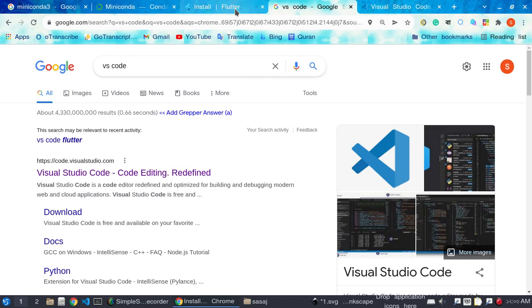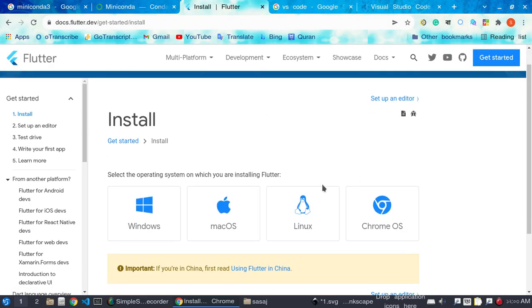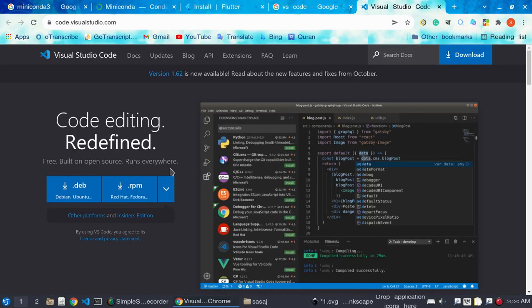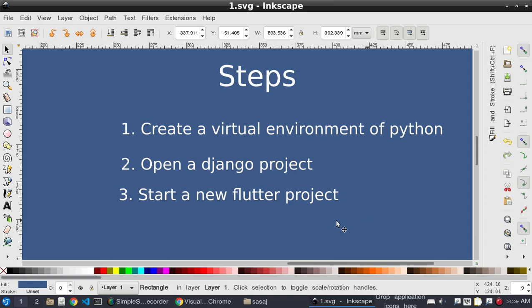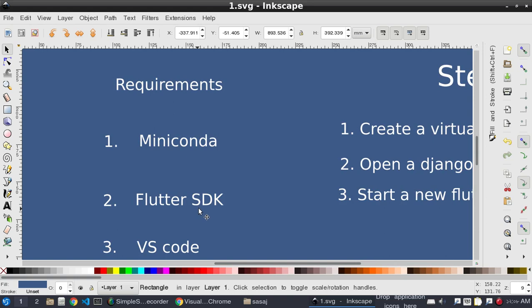I will not show the installation process because it is very large and I don't want to waste time. Just install Visual Studio Code as I will use that code editor for this tutorial. After completing the installation of the softwares — Miniconda, Flutter SDK, and VS Code — we are going to set up the application.